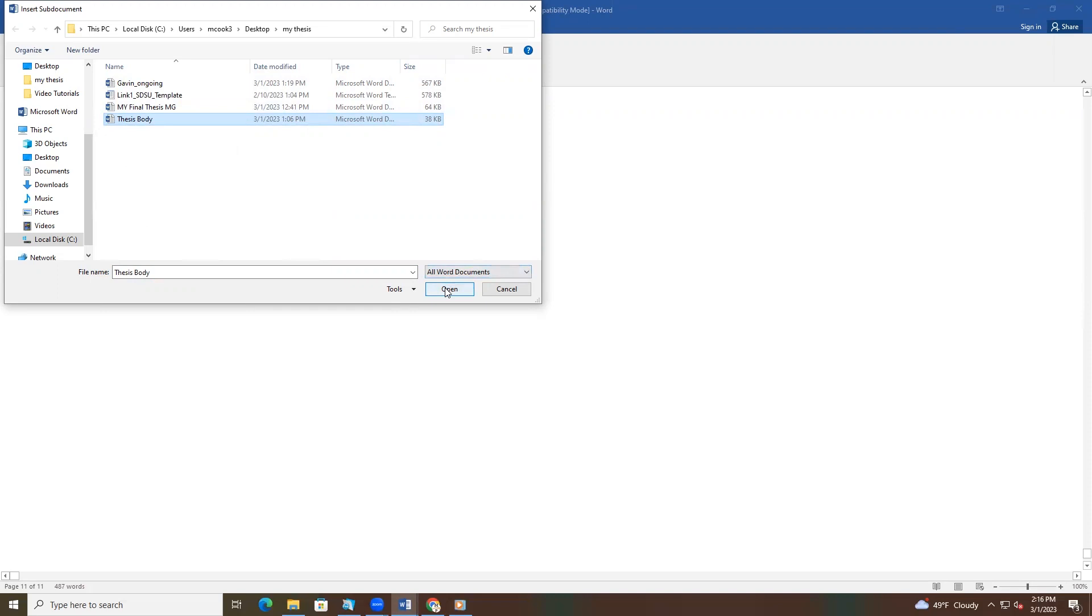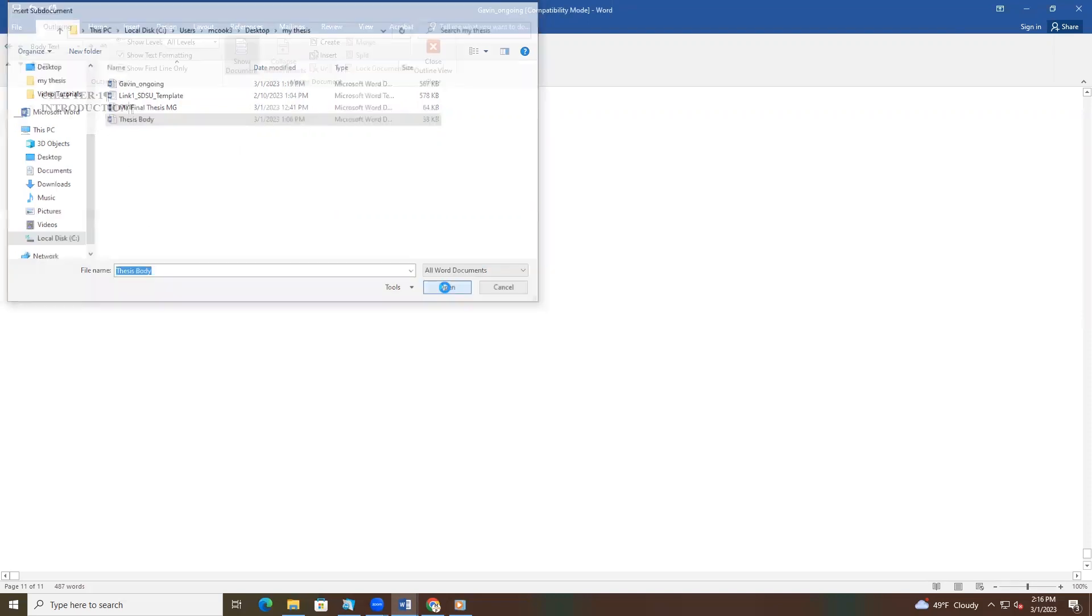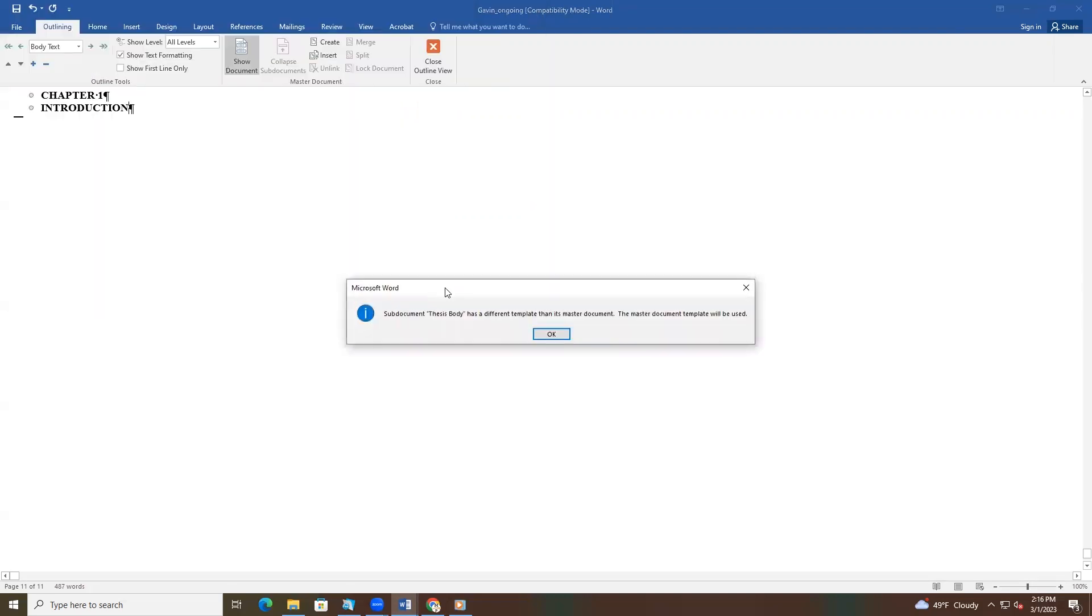As you can see on our screen, a message box will appear. It says, Subdocument Thesis Body has a different template than its master document. The master document template will be used. This is MS Word telling you that your original document, Thesis Body, is a different template than the formatting template or the master document. And that is true. There is only one option, so we always select OK.